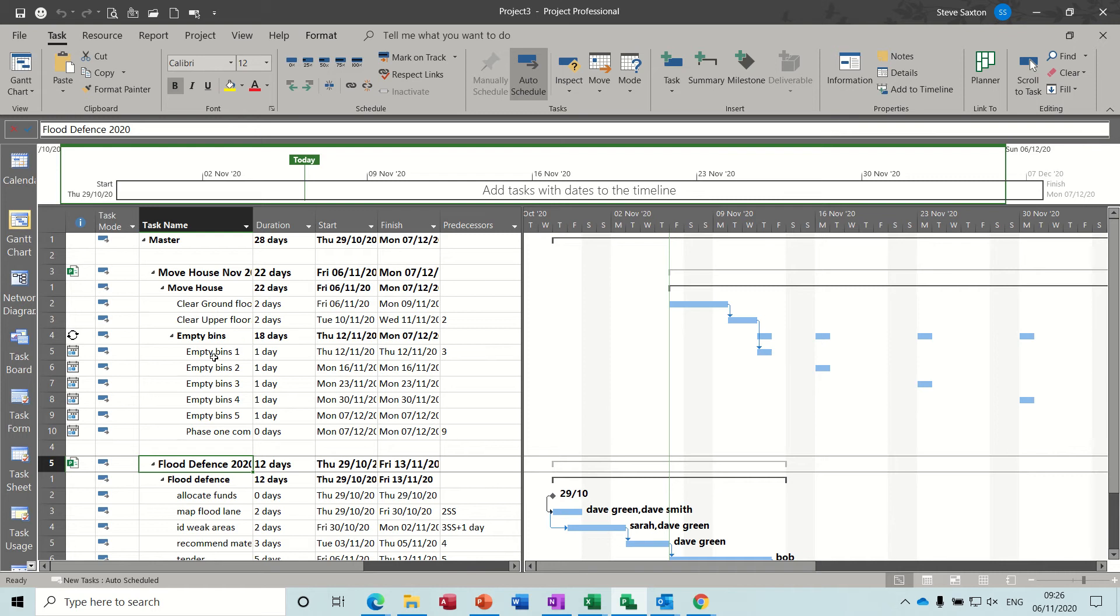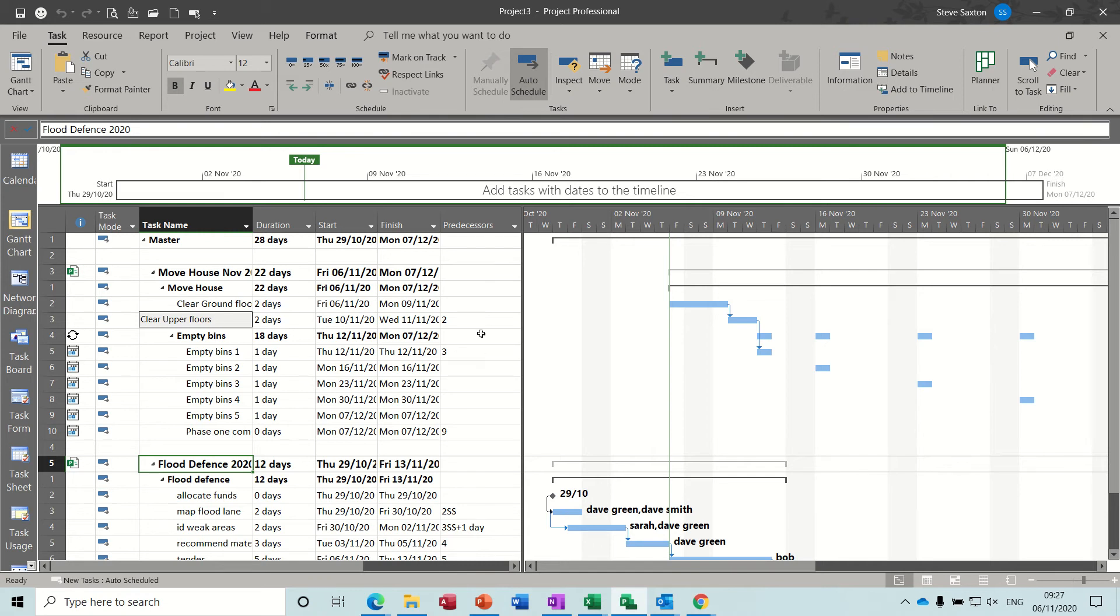What you're doing here is you've created a master file but you can actually work on these projects through this master file but you can also work on these projects in isolation by just opening the source file and working away on it. Because this is a live link any change made at either end will be reflected at the other end.